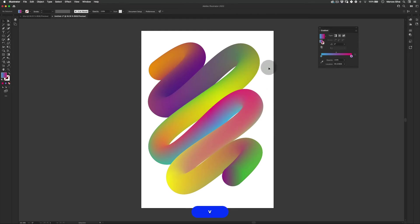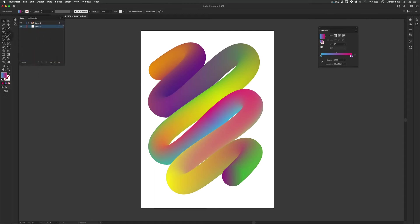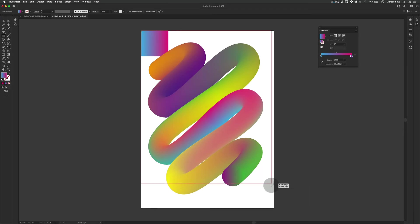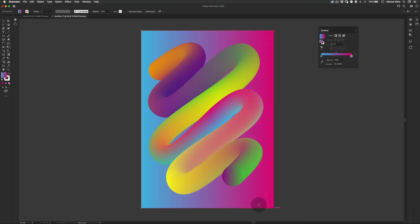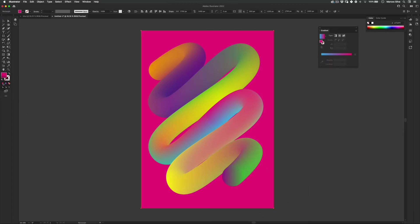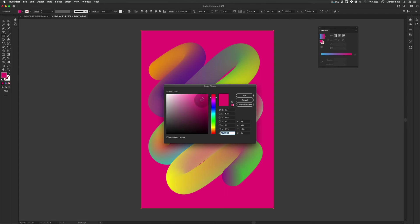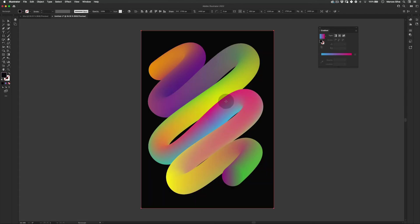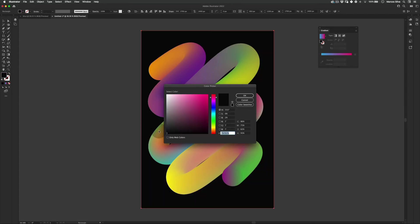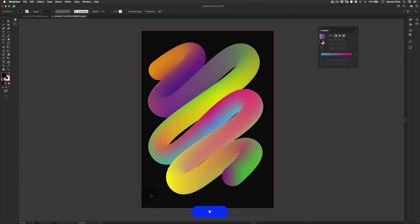So you can just stop here but I'm actually gonna add a background. Just gonna use the rectangle tool. Just make it like a black background. And then make it not full black. Let's make it a really dark gray. Cool.